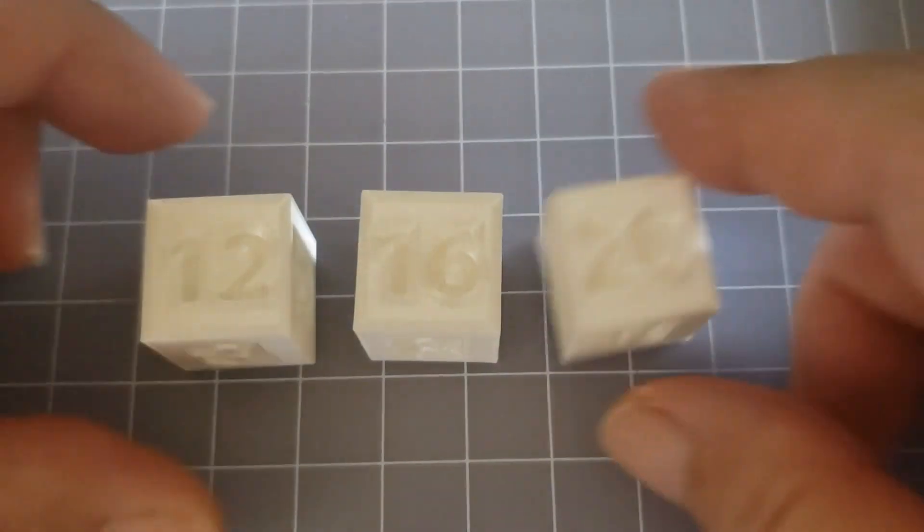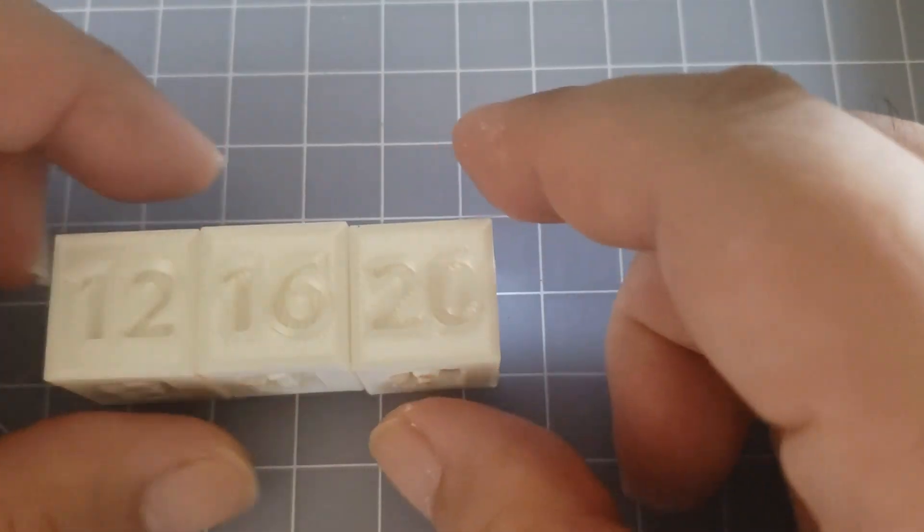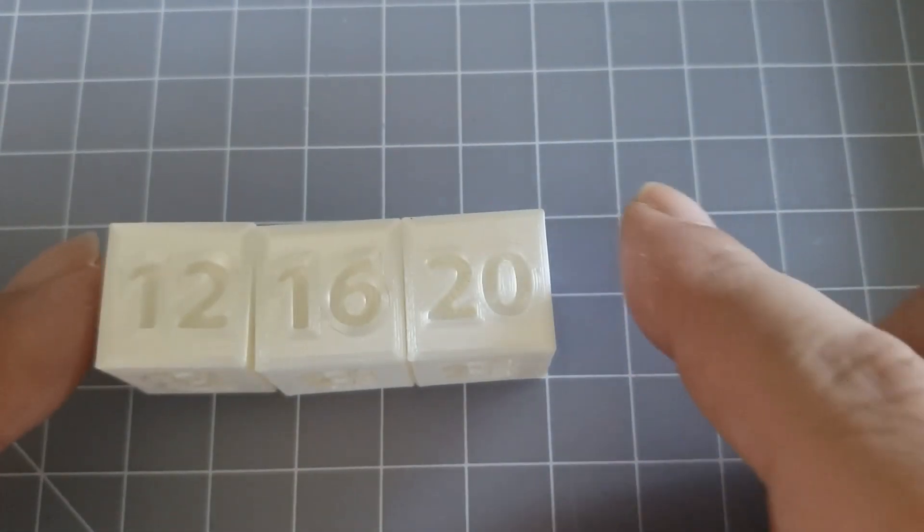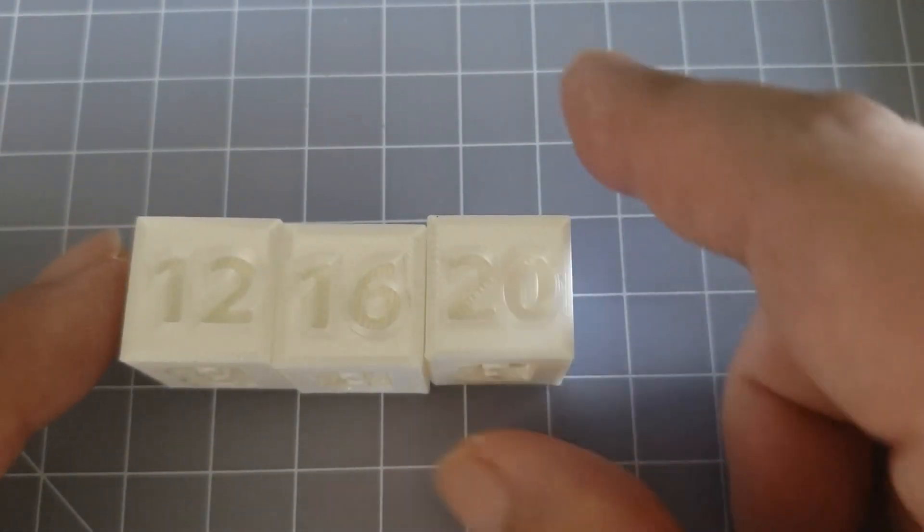I always appreciate the likes, comments, and subscribe. So don't forget to subscribe if you want to see more content like this. Now let's take a look at these examples. So let's take a look at these cubes: the 12, 16, and 20.